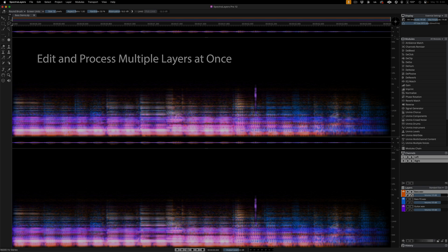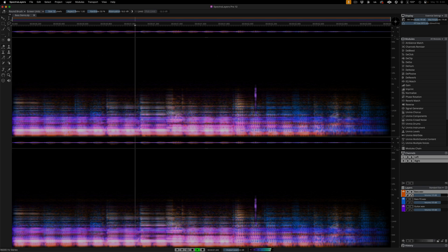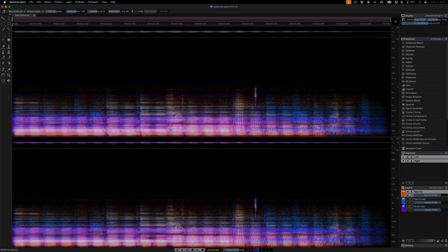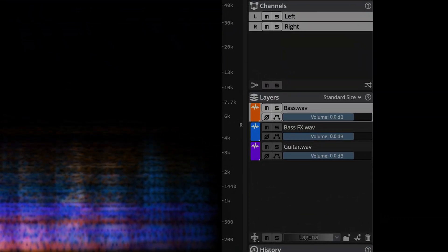SpectraLayers 12 introduces the ability to comprehensively edit and process content on multiple layers at once, and this is a feature that will appeal to all users. Listen to these three stems played together. We have bass guitar, bass effects, and a guitar track that have all picked up the same artifact at once.